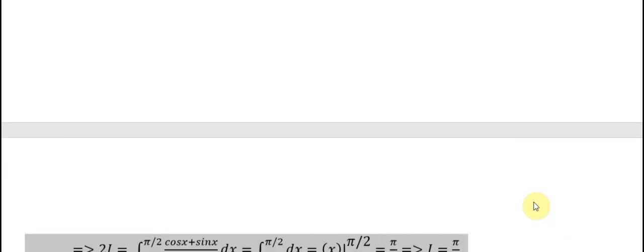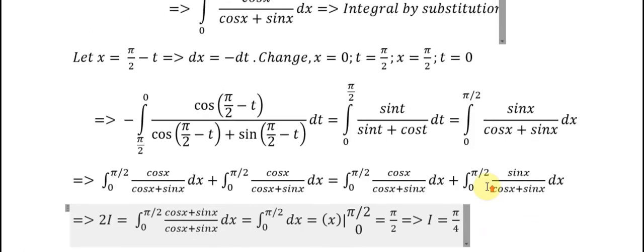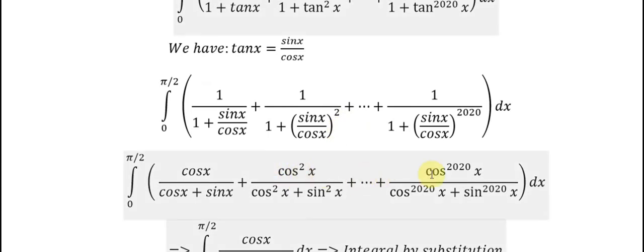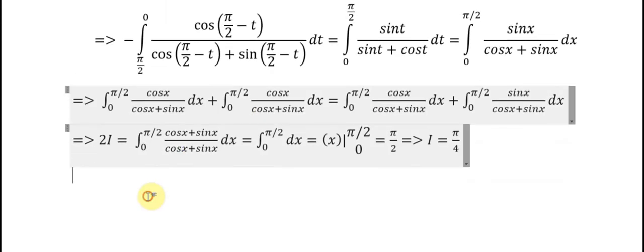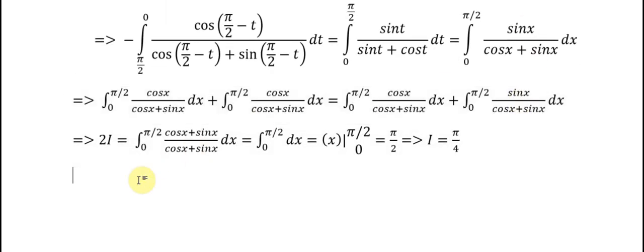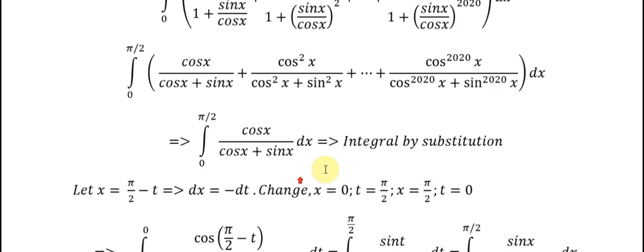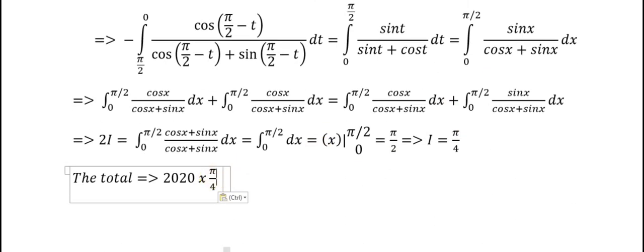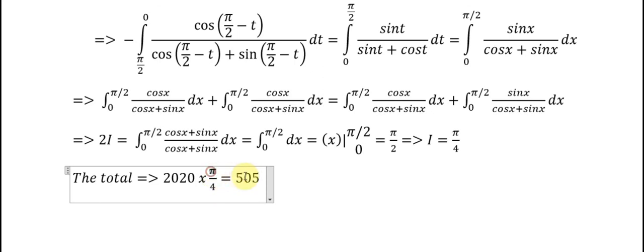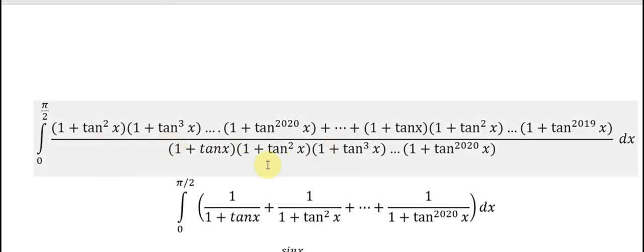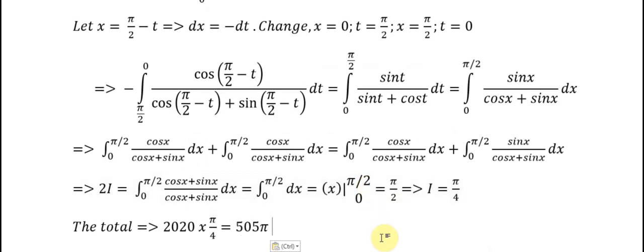So that means for power 2, power 3, power 4, all the way to power 2020, they will each get the same value π/4. Therefore the total is 2020 multiplied by π/4, because we have 2020 fractions, each multiplied by π/4, and we get 505π. That is the answer for this integral. That's the end — thank you for listening.